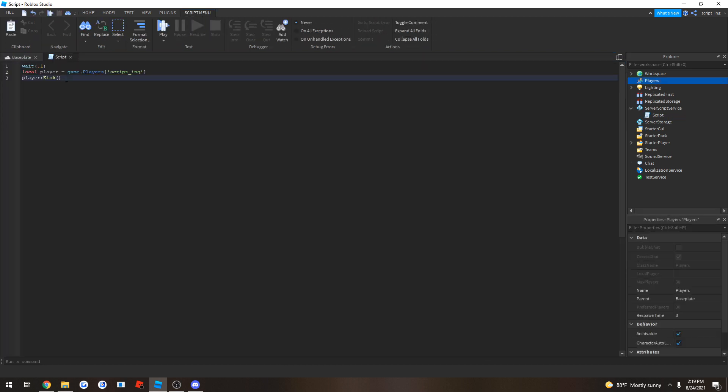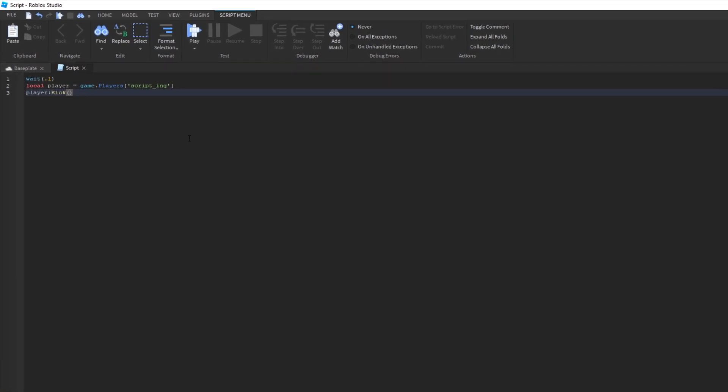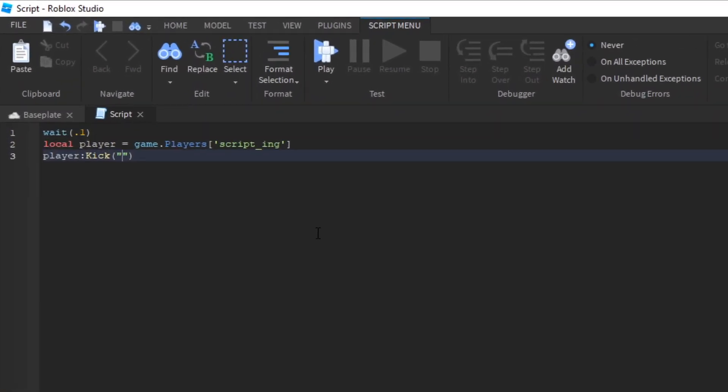So now, what if you want to make the kick message say something else? If you want to do that, you just have to do this. You type something in between these parentheses. So if you want to say, player kick, you have been kicked from my awesome game.